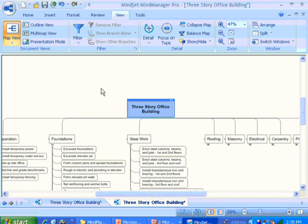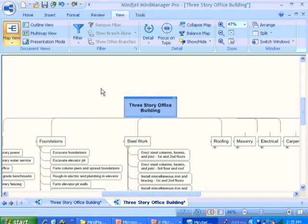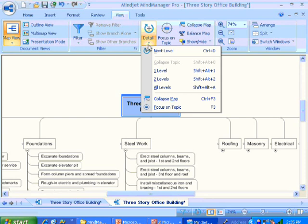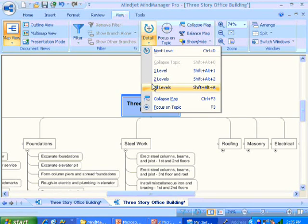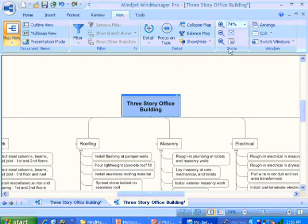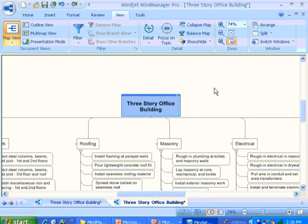And would it be nice if we could take this information that we've captured electronically in MindManager. And would it be nice if we could transfer all of this information over to Microsoft Project. Well, through the use of this tool, we actually can.